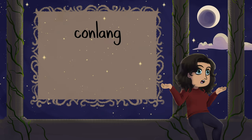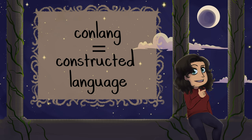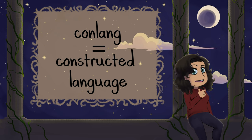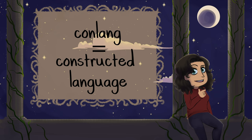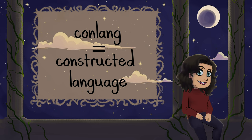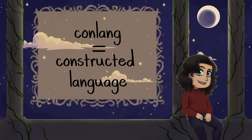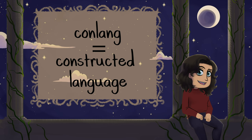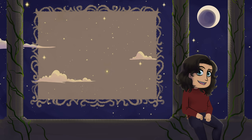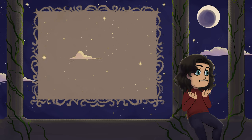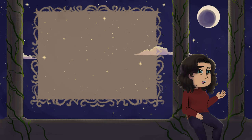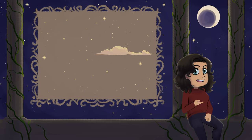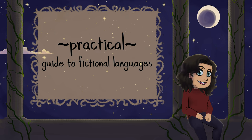Conlang, for those of you that aren't aware, is short for constructed language. If you're creating a fantasy world, whether it's for a Dungeons & Dragons game or a fantasy story that you're writing, chances are you've heard that term before. There are countless videos on making conlangs, some of them go very in-depth and get very technical.